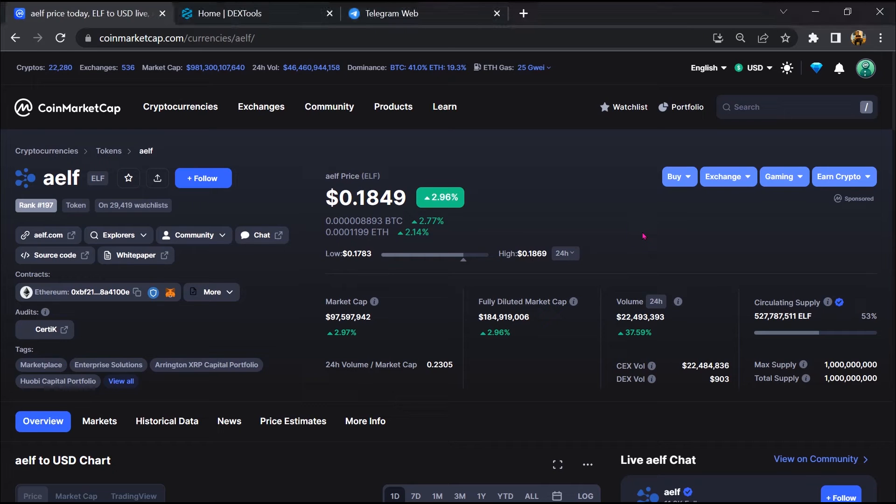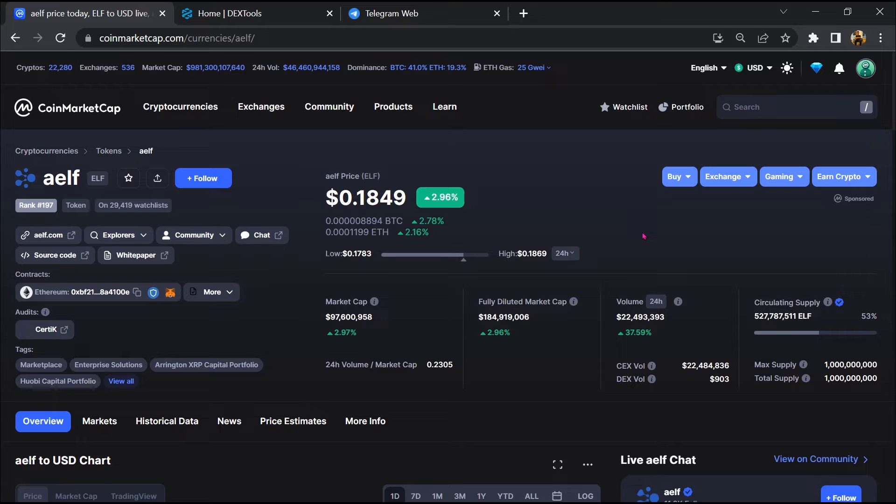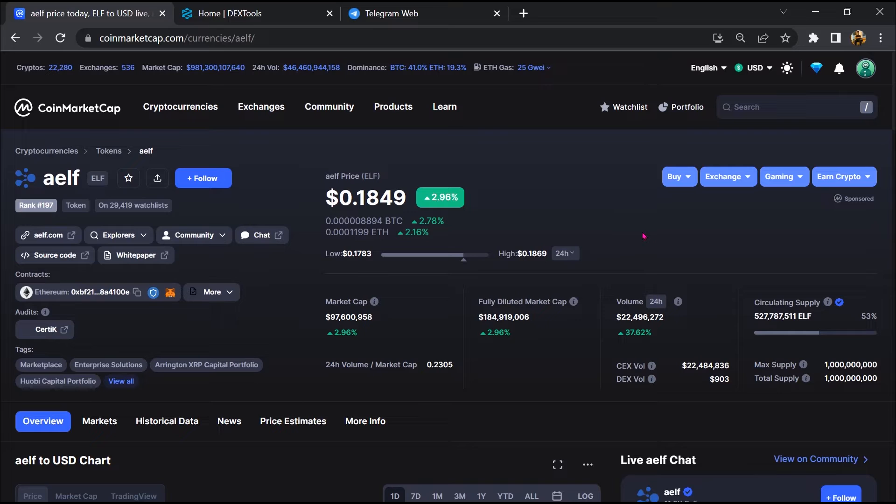Hello guys, today I am going to tell you about whether AELF token is legit or a scam. Before I start the video, let's hear my legal disclaimer: none of the information given in this video should be taken as financial advice. Please make your investment according to your own research. I am not a financial advisor.